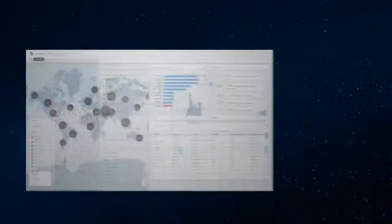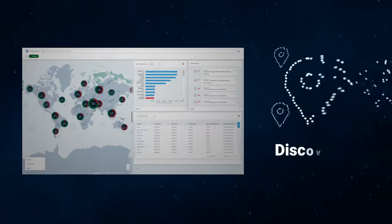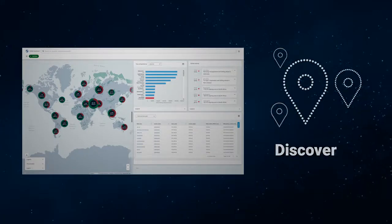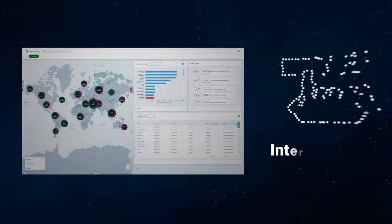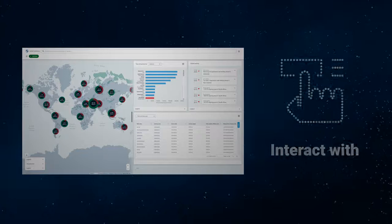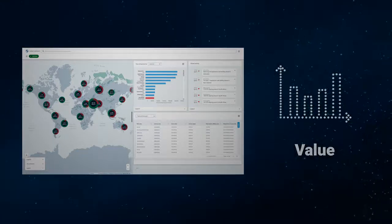Our Lens Global Upstream Valuation solution allows you to discover, analyze, interact with and value our comprehensive upstream dataset.